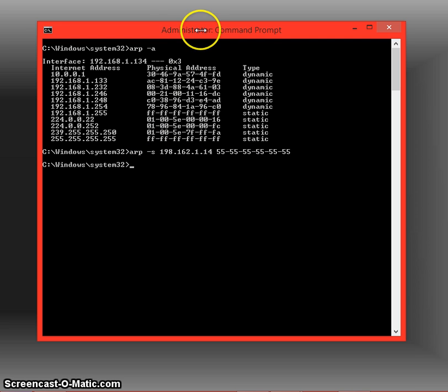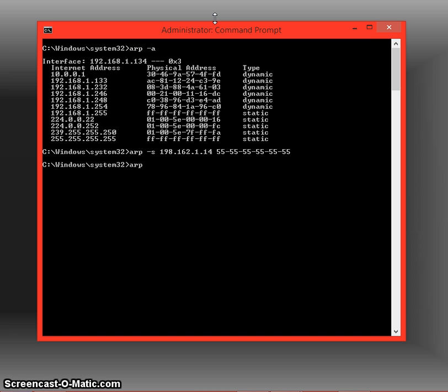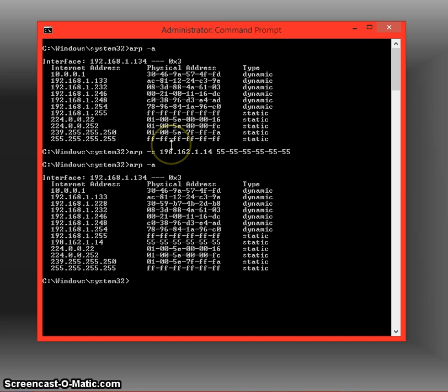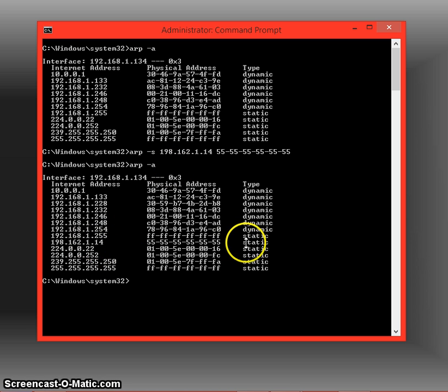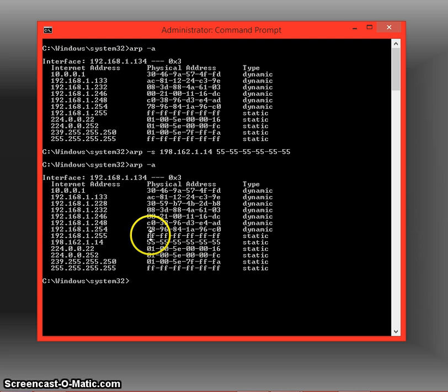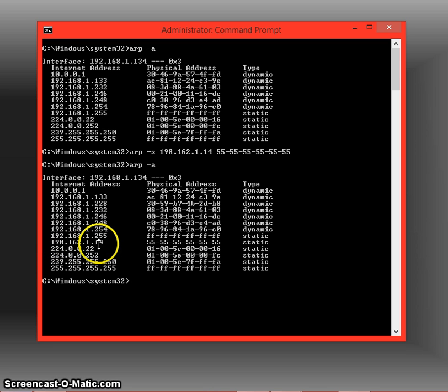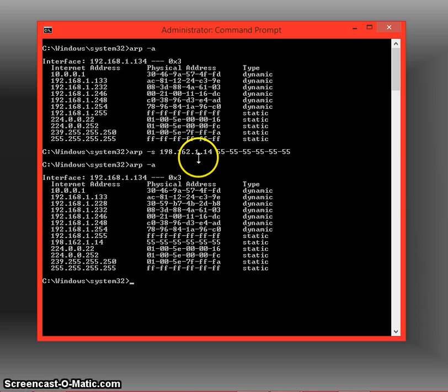Click enter—make sure you're an administrator when you run these—and we're going to do that same command again, ARP dash A. Now what we're going to be able to see is that address, as you can see it's right here: static, MAC address 555 all the way through, and the IP address that I set up here, which is 198.162.1.14.